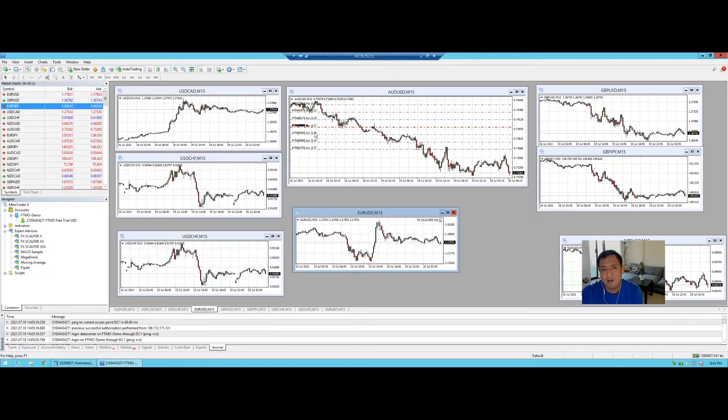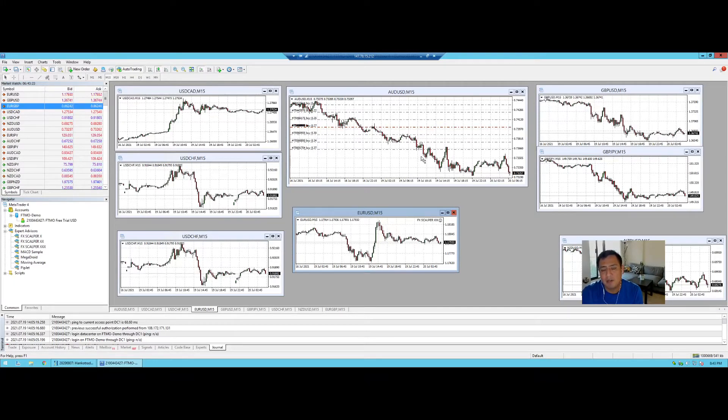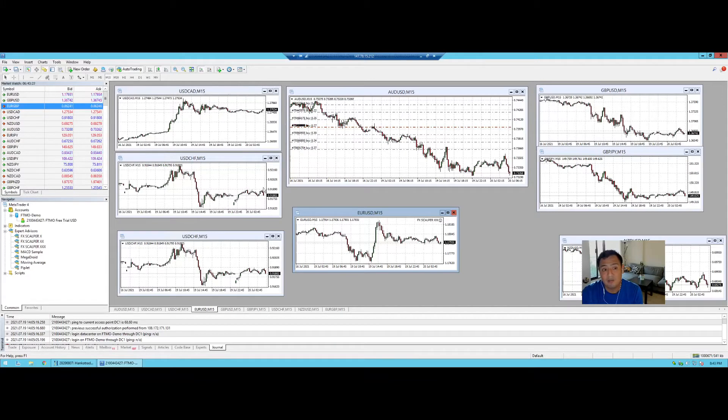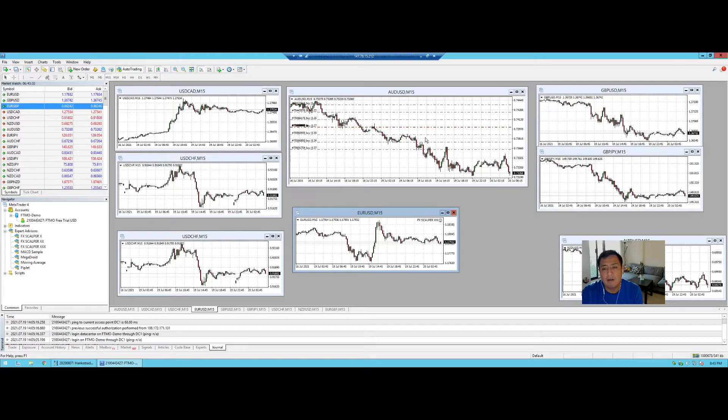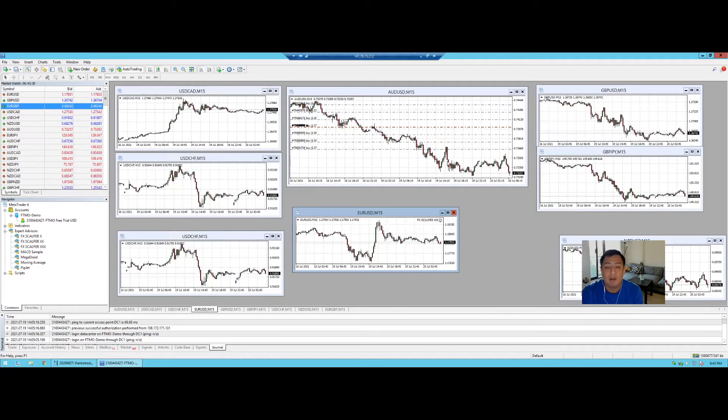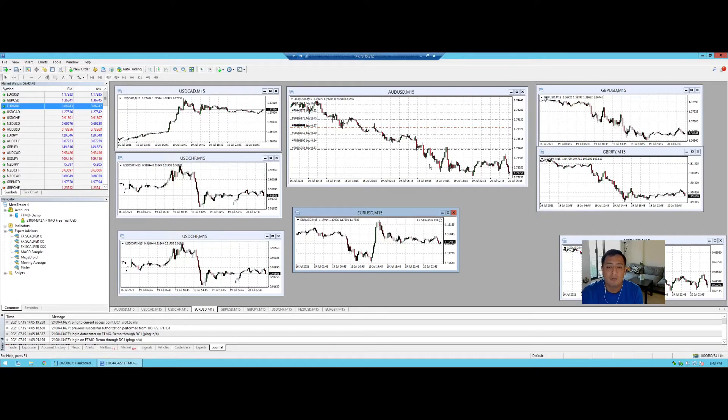This right here, it increasing every single time it gets to a key level of support or resistance, if it's a buy it just increases the lot size more and more. And if it continues to go down just like it has here the drawdown gets bigger and bigger and bigger really quickly. And with a ten thousand dollar account which is the challenge that we're doing right now, what we're going to stick to, that just can't happen.